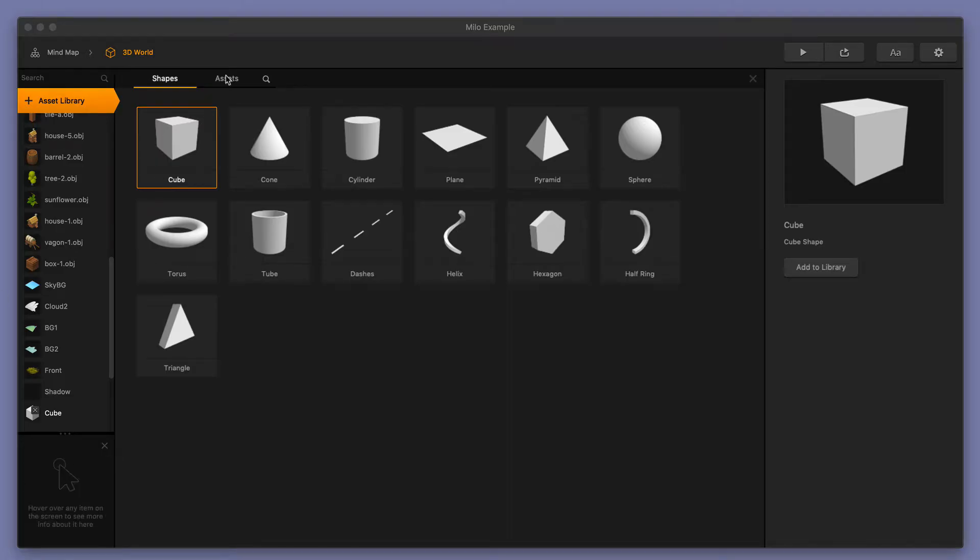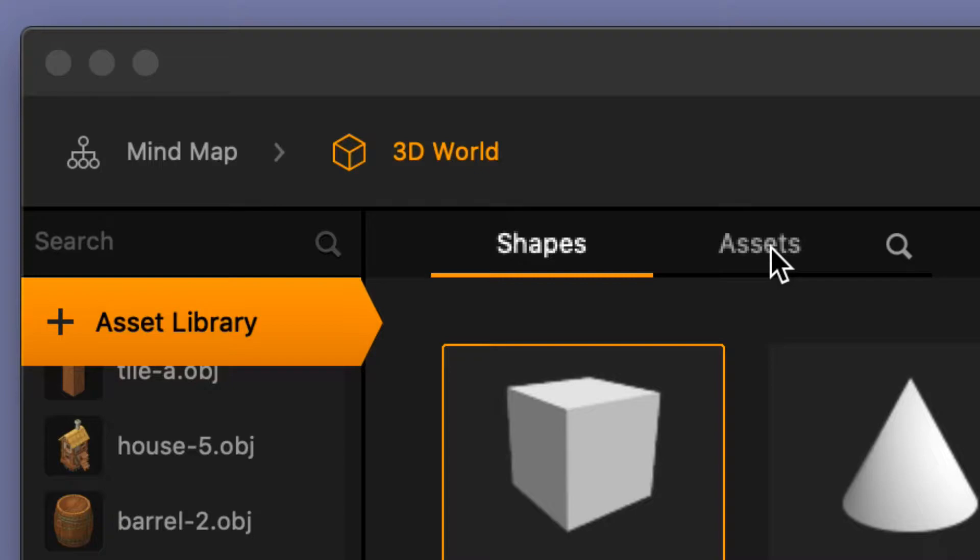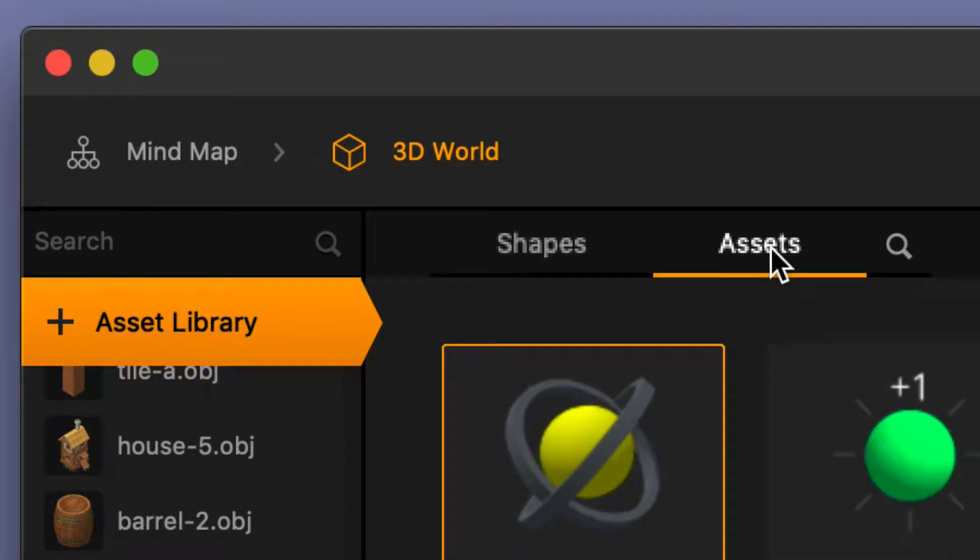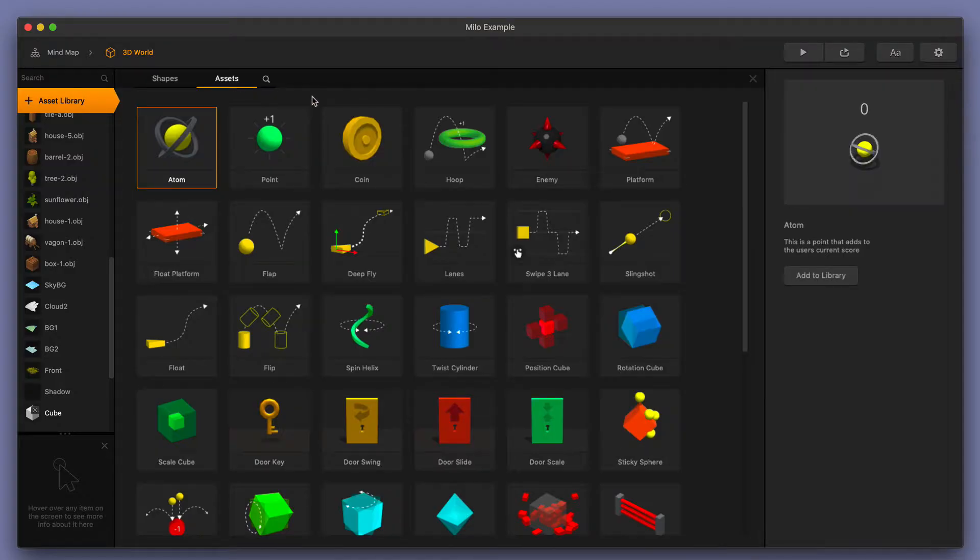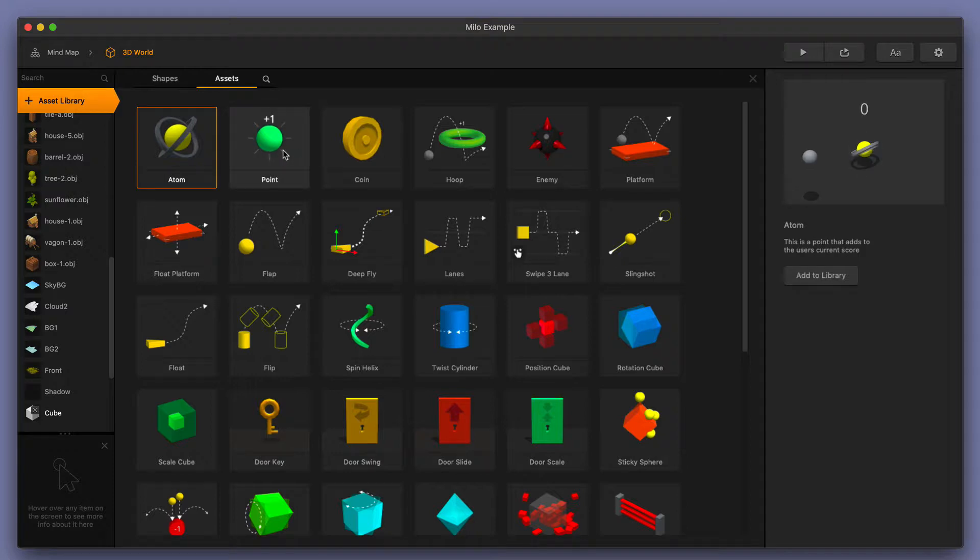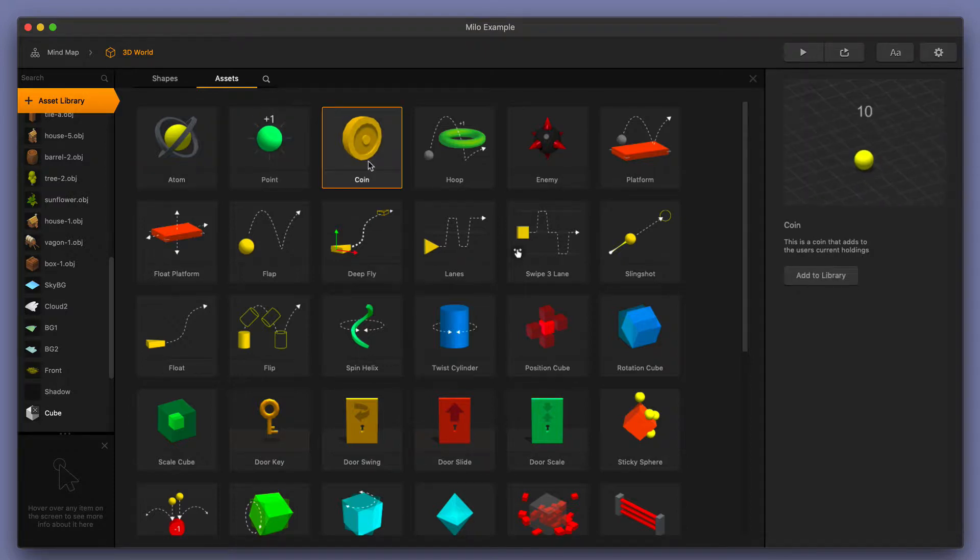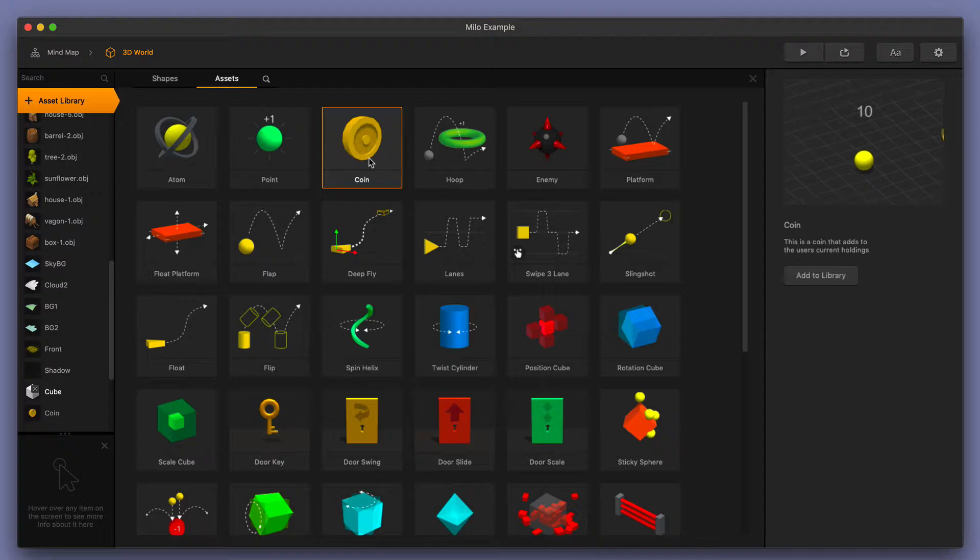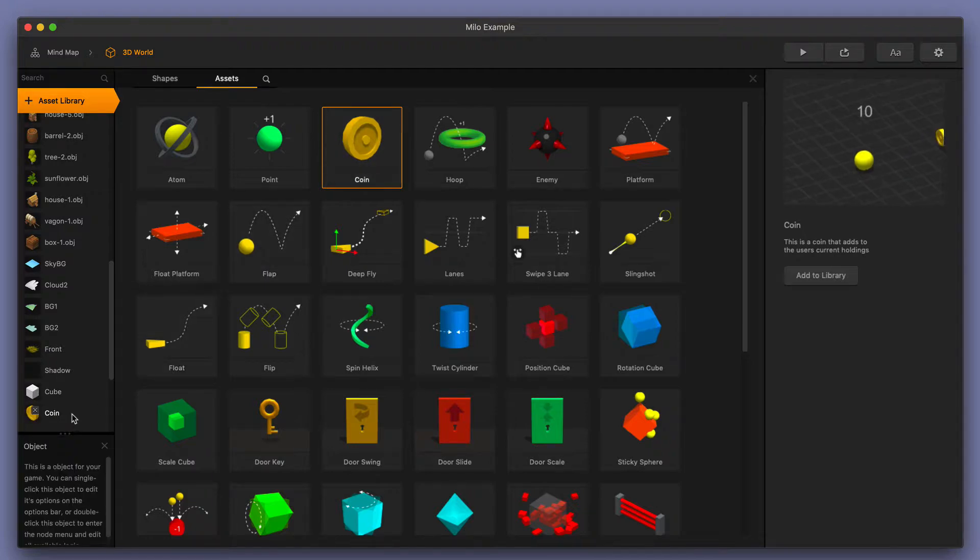Next, we have the Assets section of the Assets Library, and this is a really cool function and feature of BuildBox 3. We have a bunch of pre-made Smart Assets available for you to use in your game. A great example is this coin Smart Asset. I'll go ahead and double-click on this coin, and I'm going to add this to my current game.